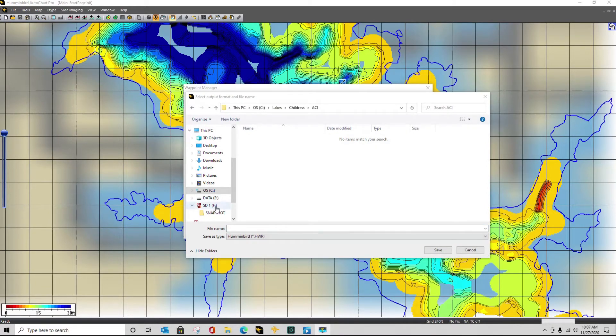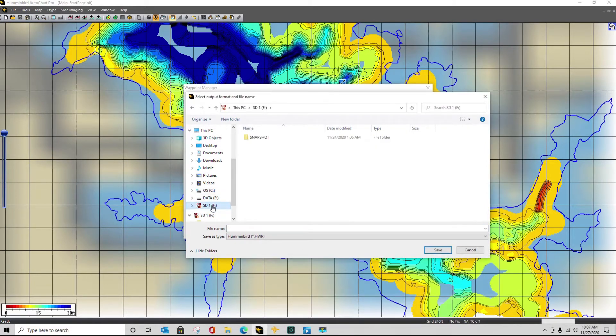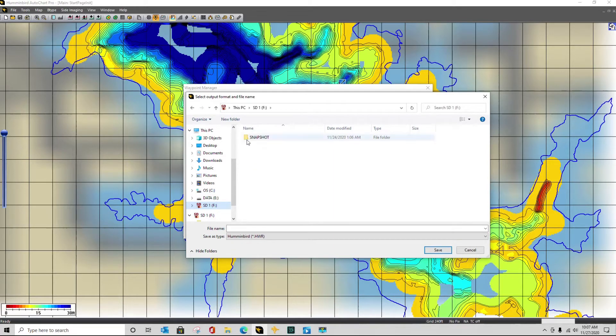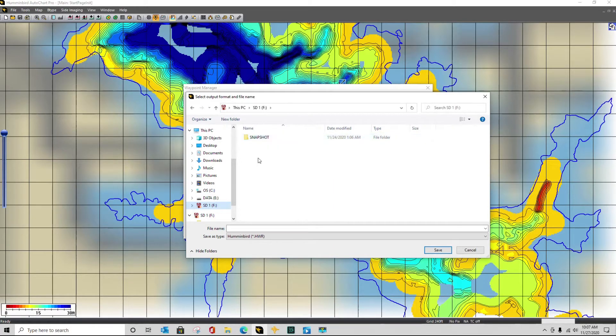I want to double click on my SD drive. It shows me the folders that I have. Right now I only have the snapshot folder, so I need to create a new one.